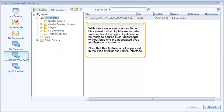Web Intelligence can now use Excel files saved to the BI platform as data sources for documents. Updates can be made to source Excel documents without breaking the associated Web Intelligence documents. Note that this feature is not supported in the Web Intelligence HTML interface.